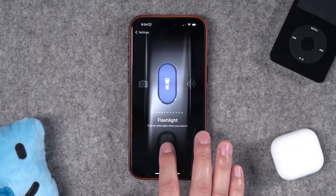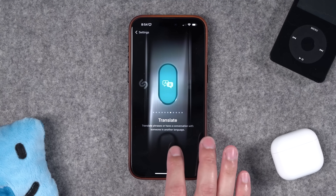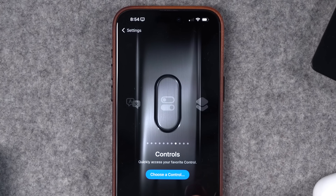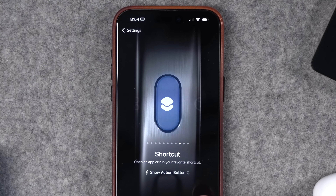If you updated to the iPhone 16 or 16 Pro, you now have an action button you can program to many different actions, including things like a flashlight or even live translate. But there are two powerful controls at the end which allow you to program any control center action to that button, or any shortcut.